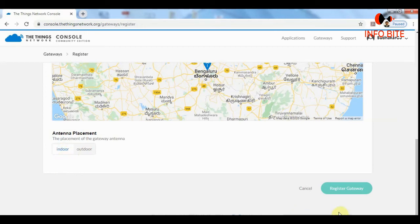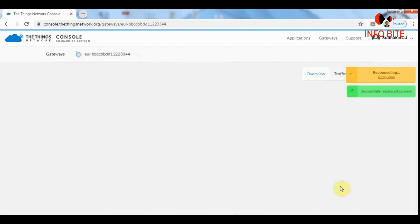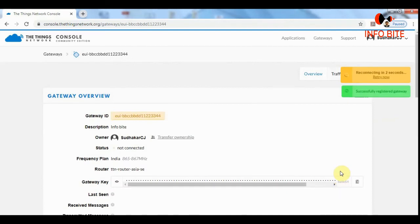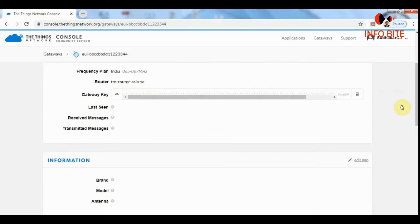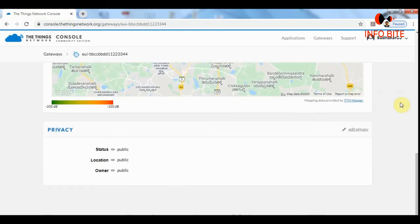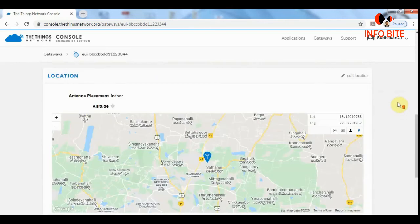Then the last thing we should do is click on this register gateway. Here you can find the notification successfully registered. Successfully we have registered the gateway.